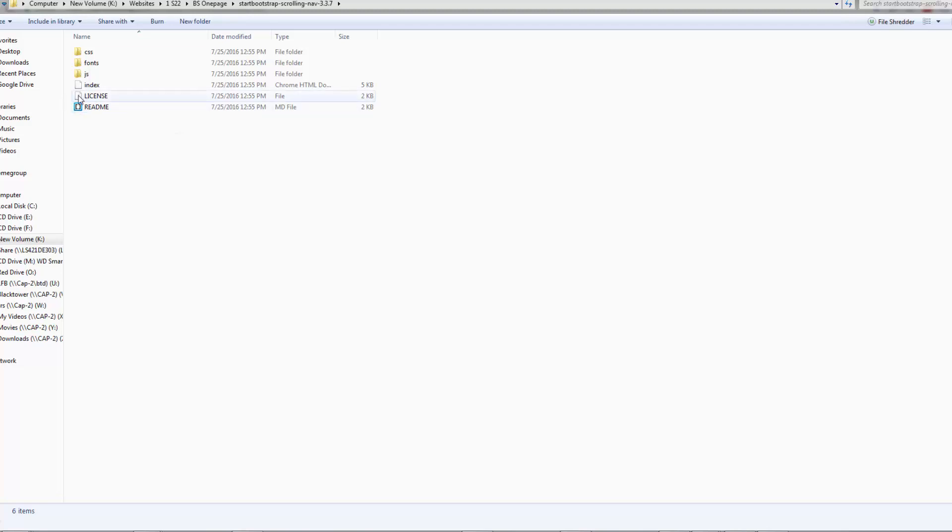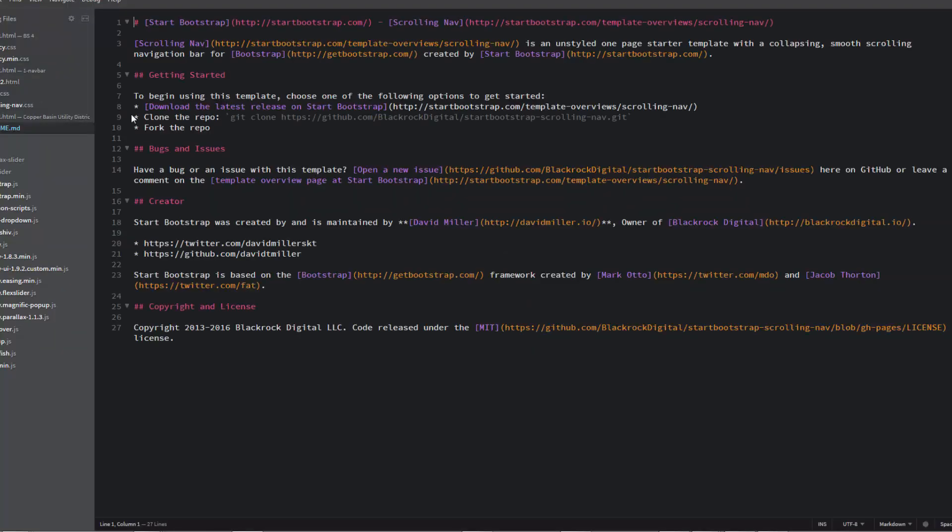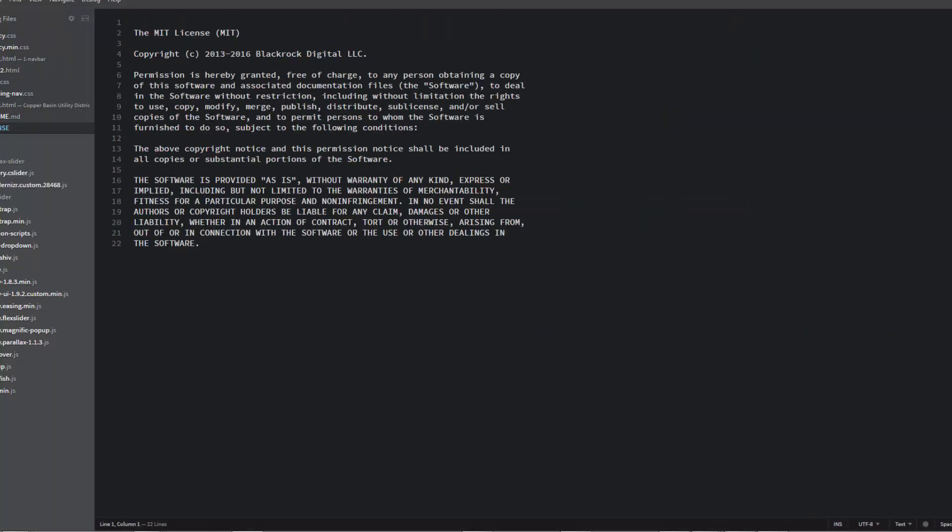I want to take a look at the license. I'm going to open this license with Brackets which is a free text editing software that we're going to be using for this whole series of videos to edit our template here. And here we go. Here's the license so just checking it out. And we've got permission to use this however we want to.